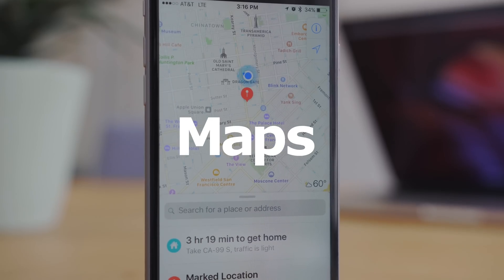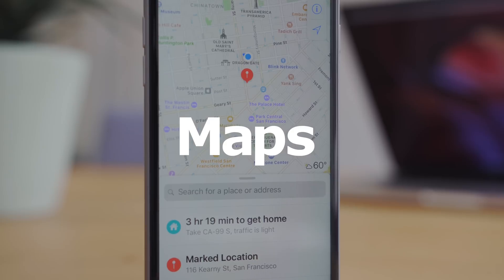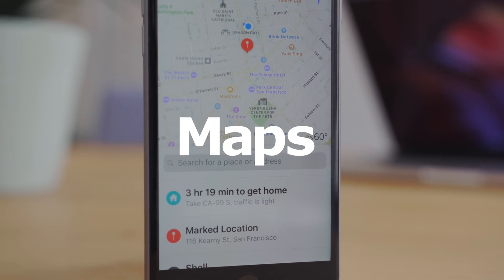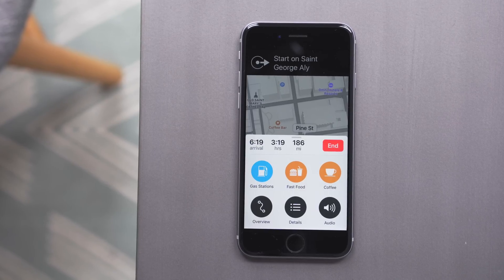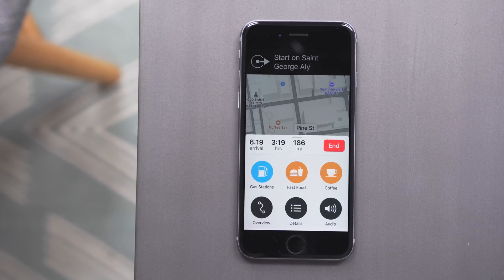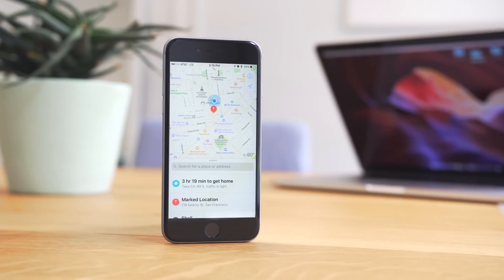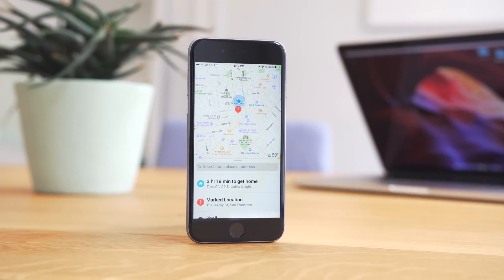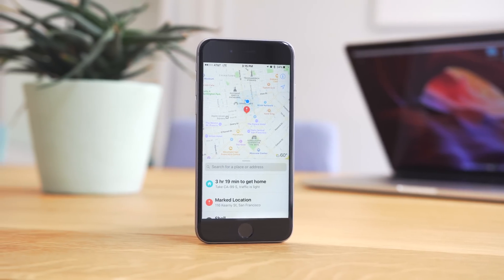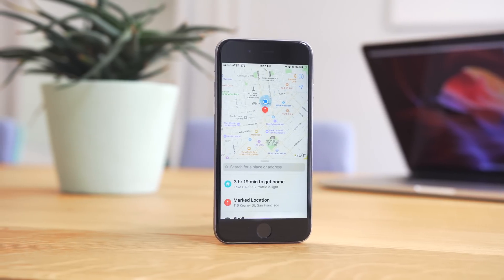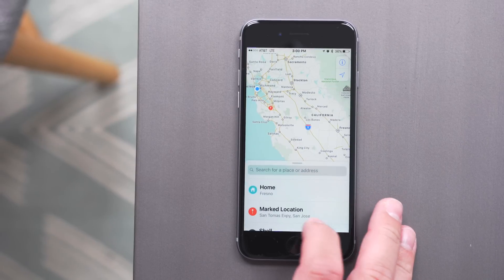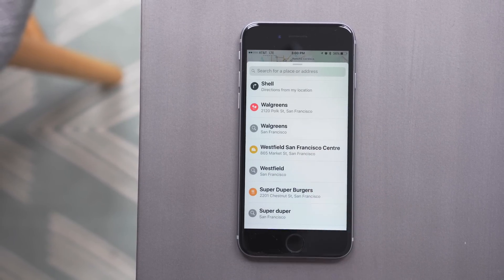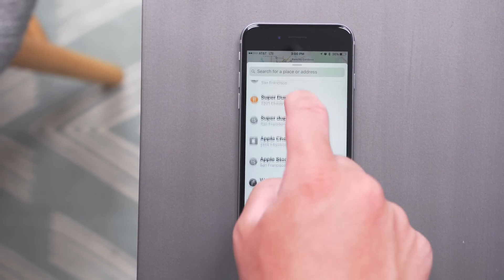Maps has also been completely redesigned. It's easier to get around and has a better navigation interface that allows you to view your routes and add a destination while navigating. It will also let you find where you parked your car if you forget. And there's also third-party extensions for apps like Uber or OpenTable, so when you're searching for directions or a location, you can quickly use those extensions in the Maps interface without having to go into a separate app.